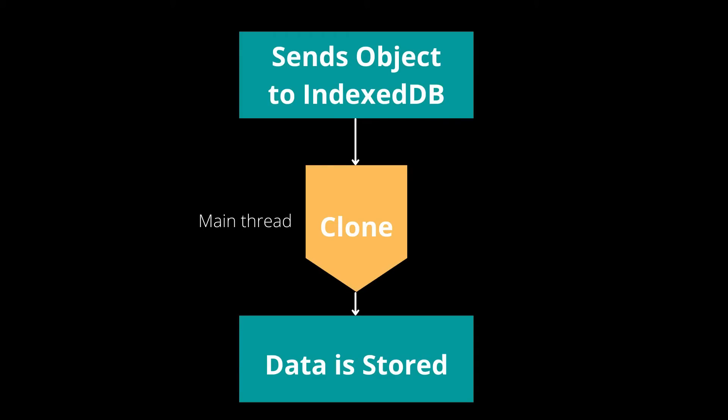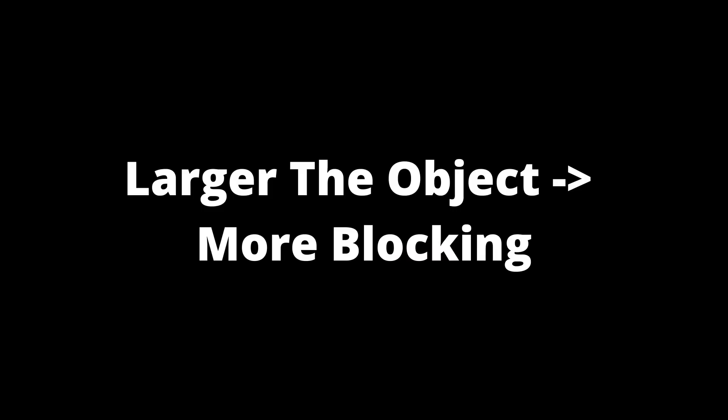So every time you send an object to IndexedDB, first it has to be cloned. And the cloning of the object happens on the main thread. So the larger the object will be, the longer it will take, and it still has the potential to block the UI.